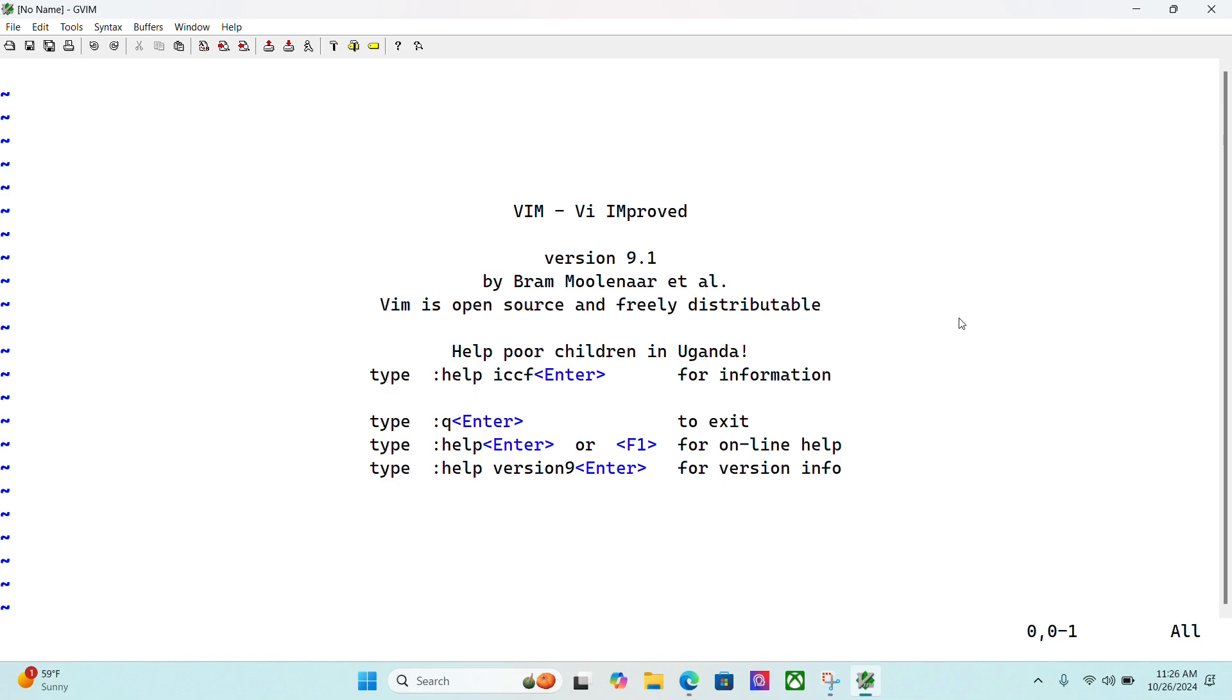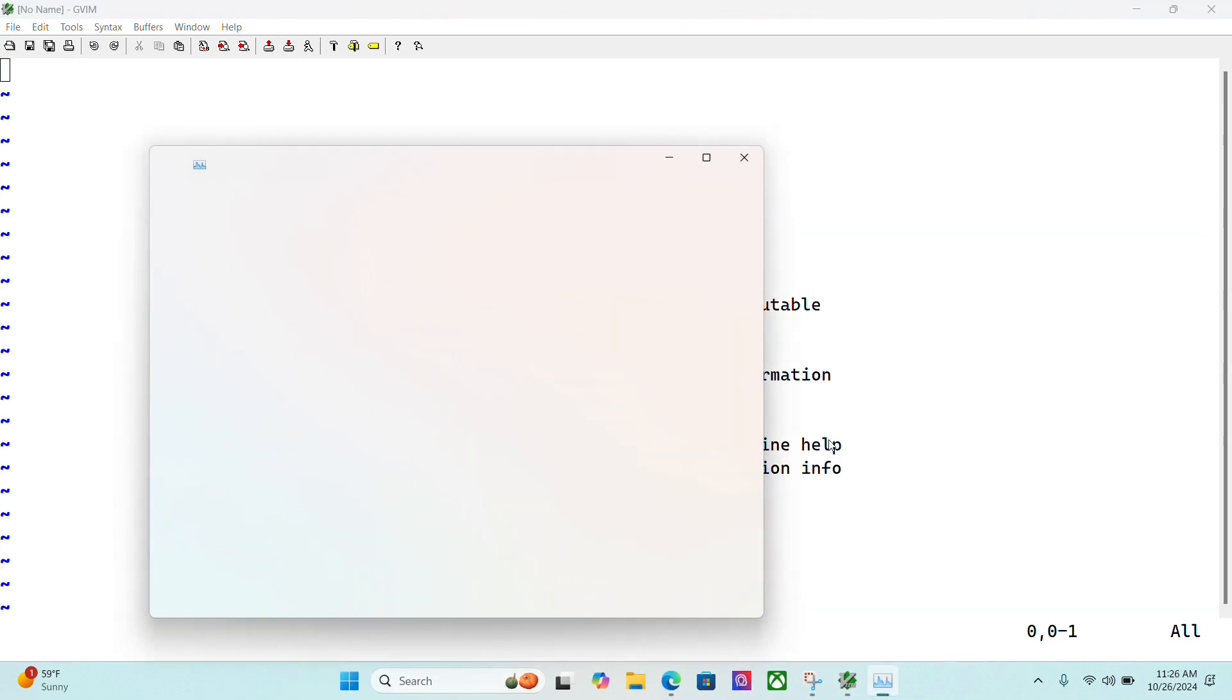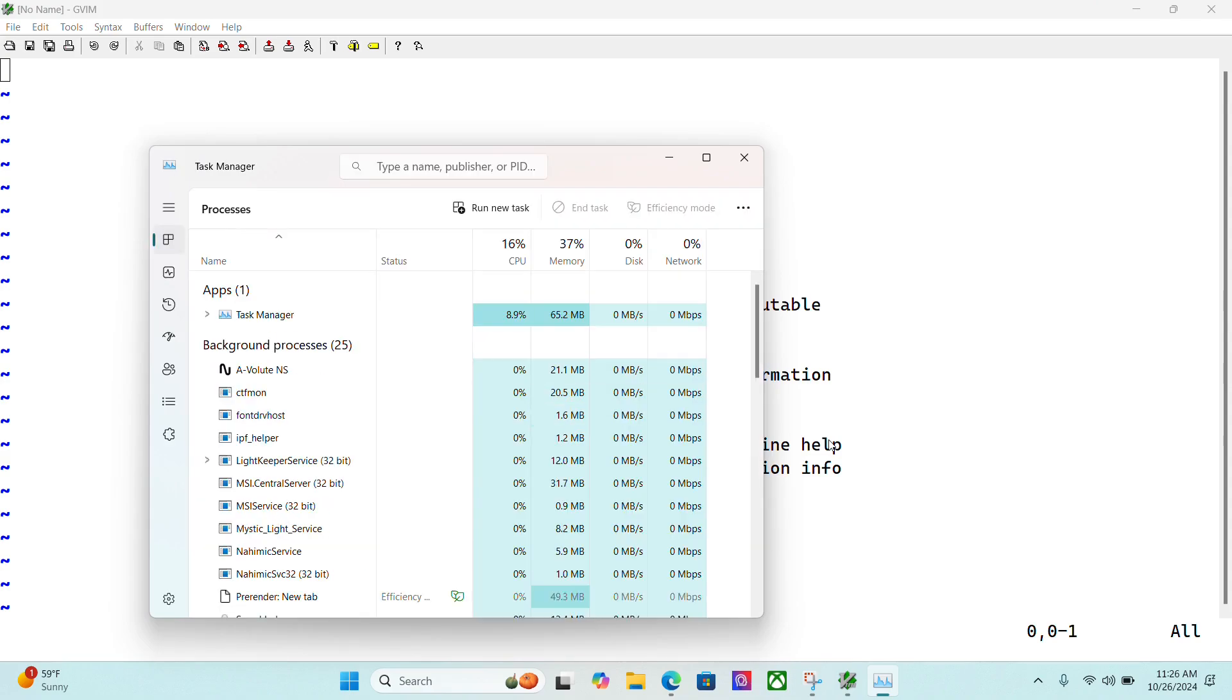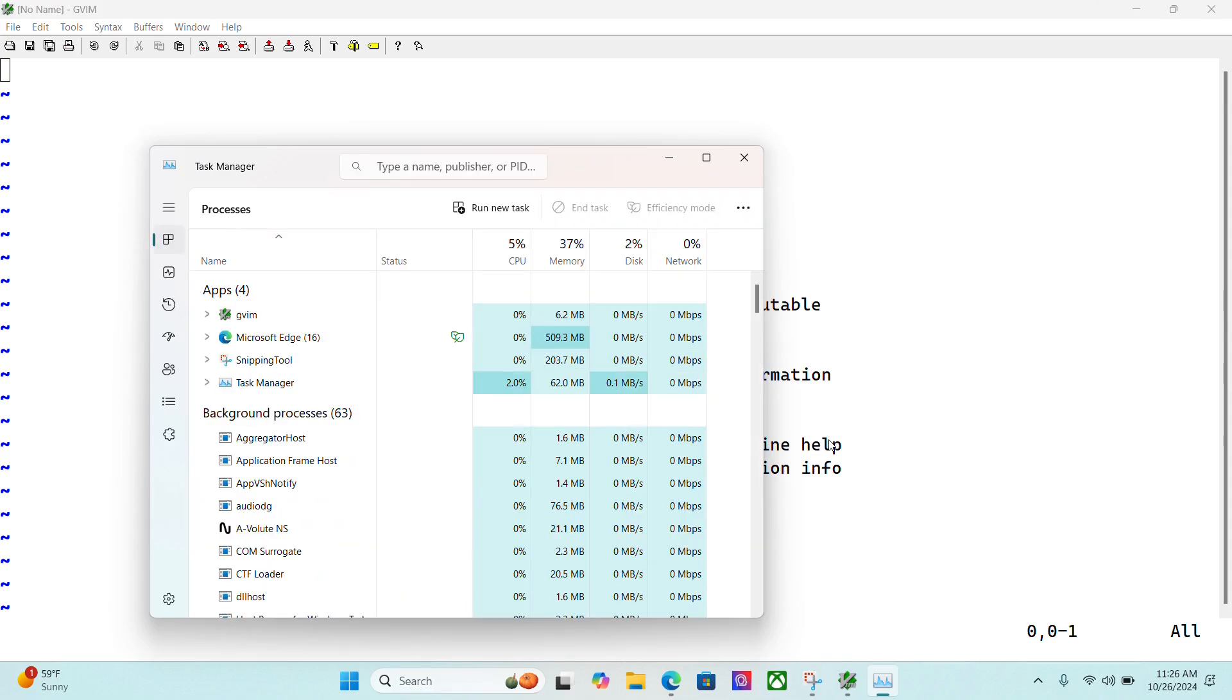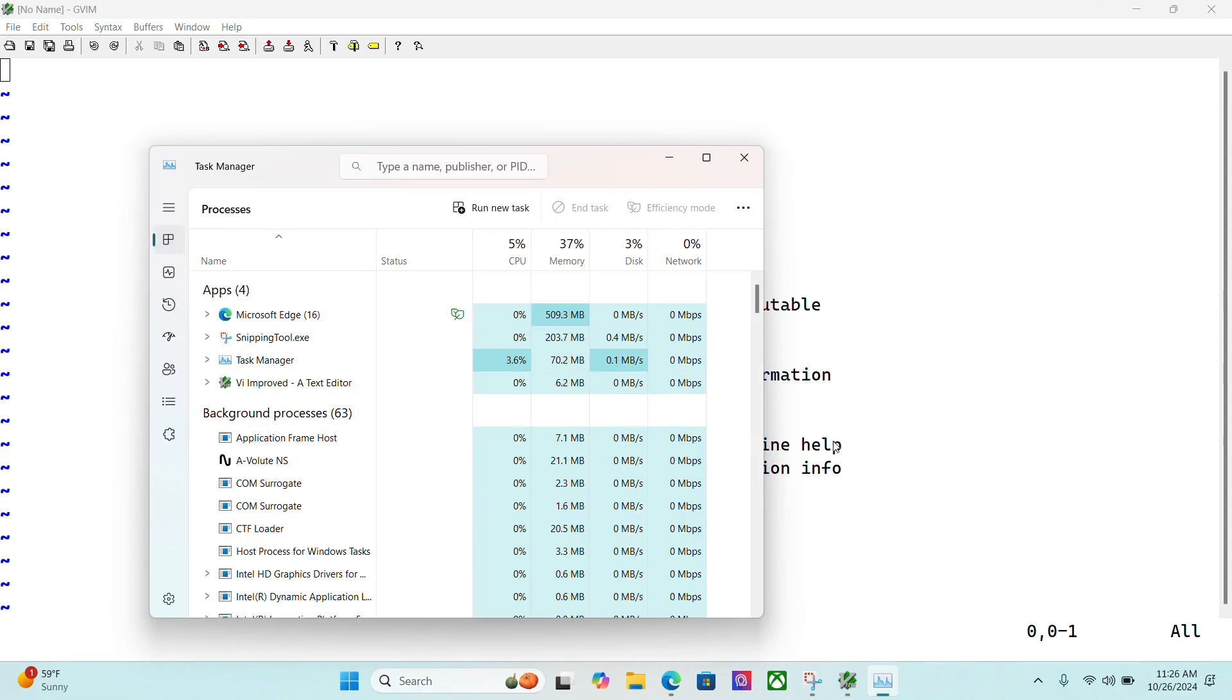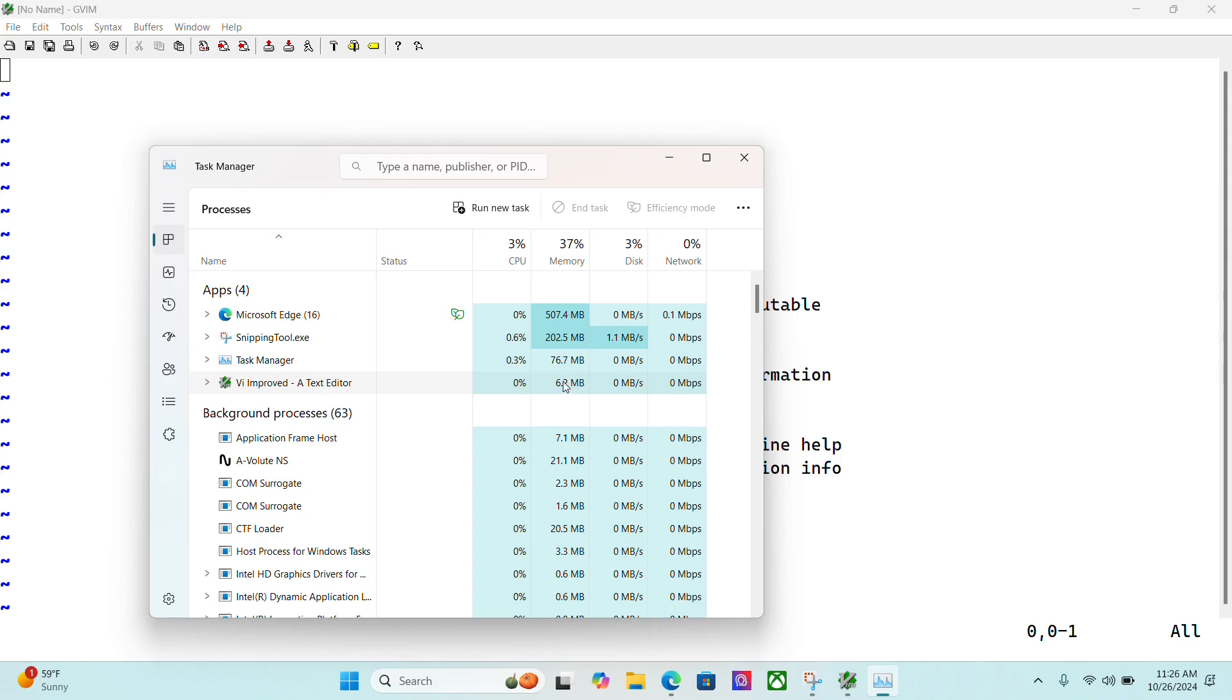Now, before we get into running vim on the command line, let me show you something that's pretty cool here. So if I bring up my task manager here, we'll note that gVim here is using 6.2 megabytes. So this is one of the advantages that you might find by using this text editor is it runs with an extremely small memory footprint.